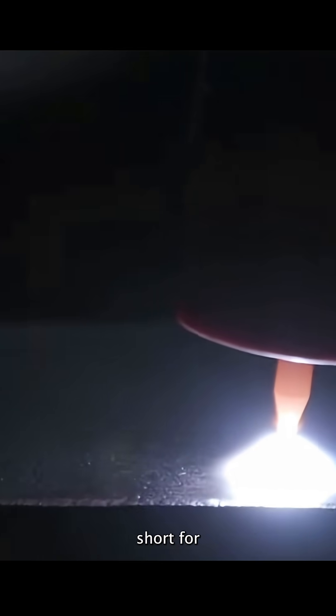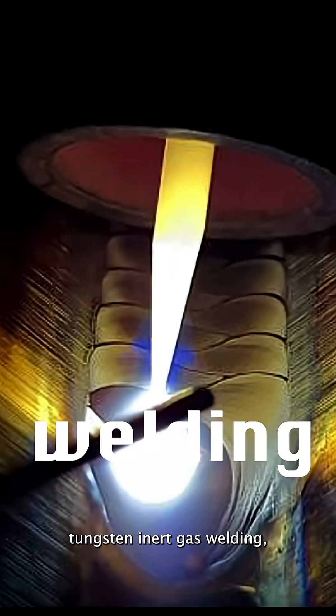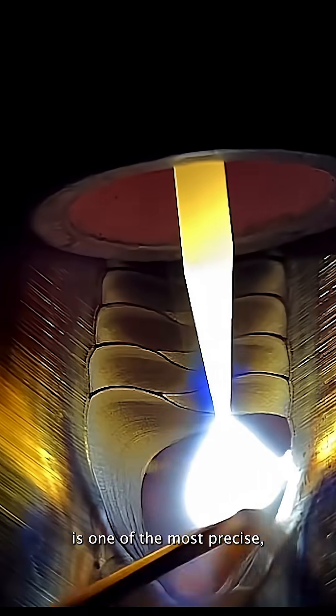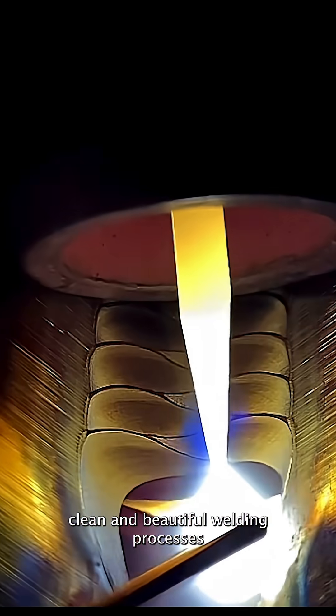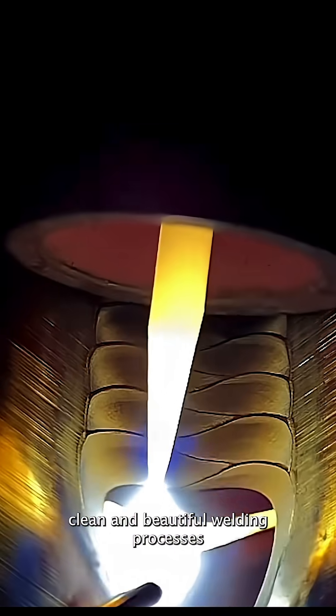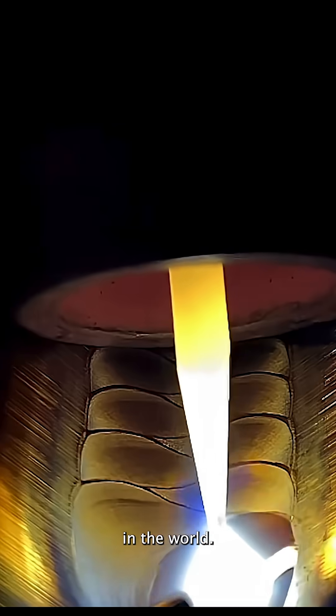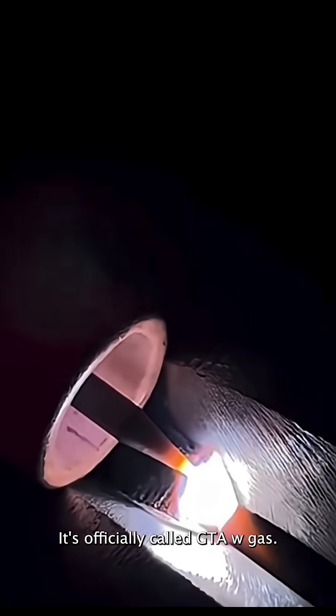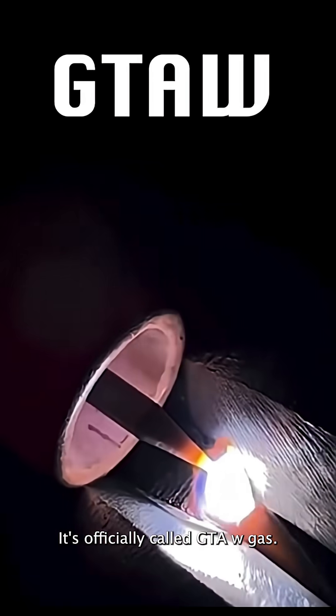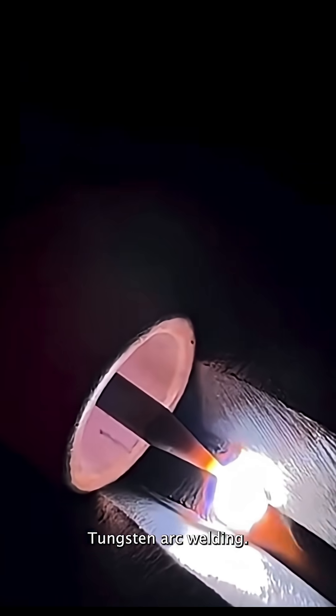TIG welding, short for Tungsten Inert Gas Welding, is one of the most precise, clean, and beautiful welding processes in the world. It's officially called GTAW, Gas Tungsten Arc Welding.